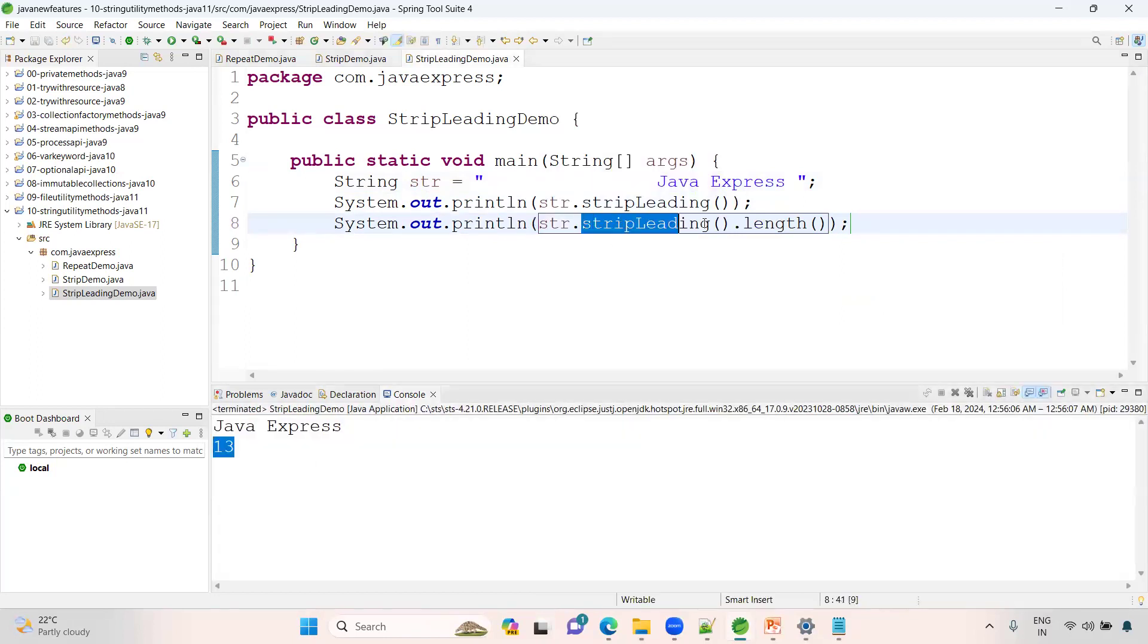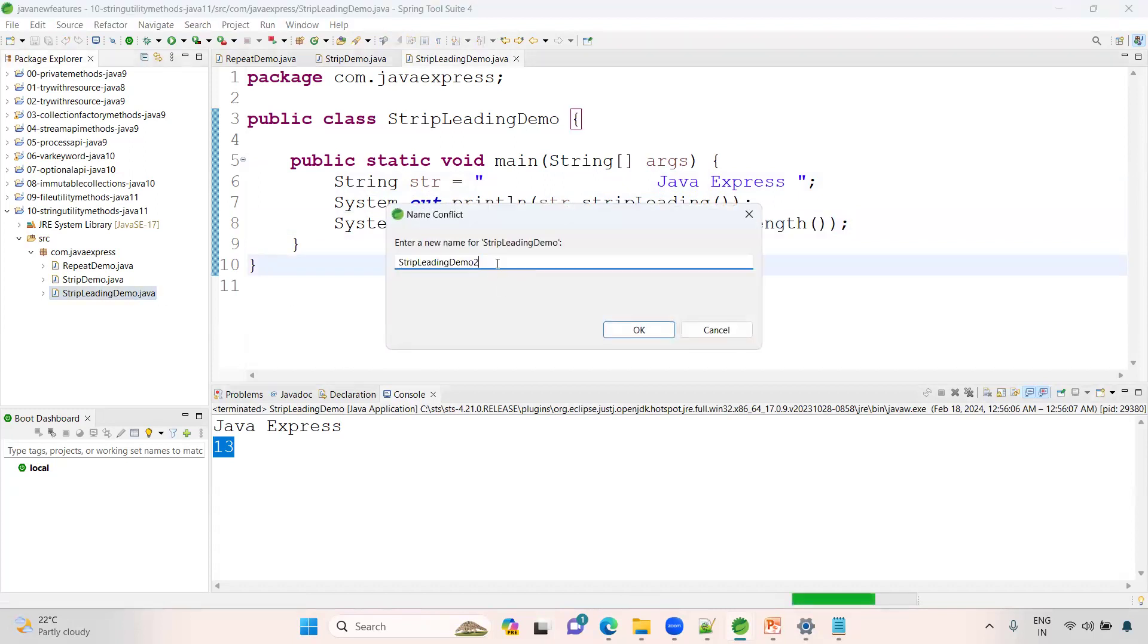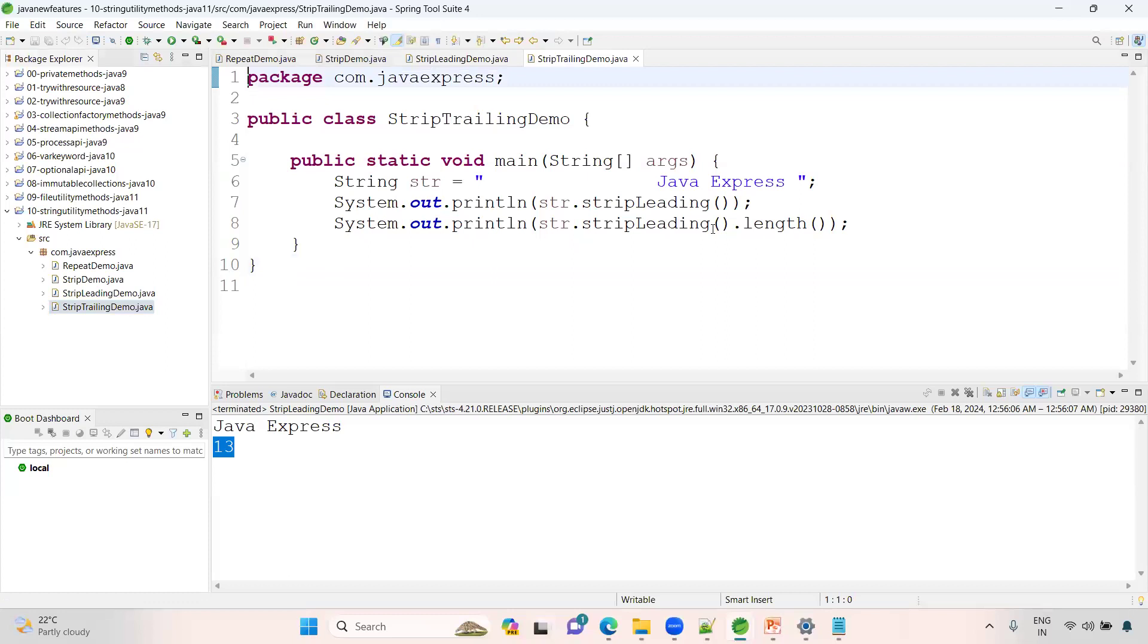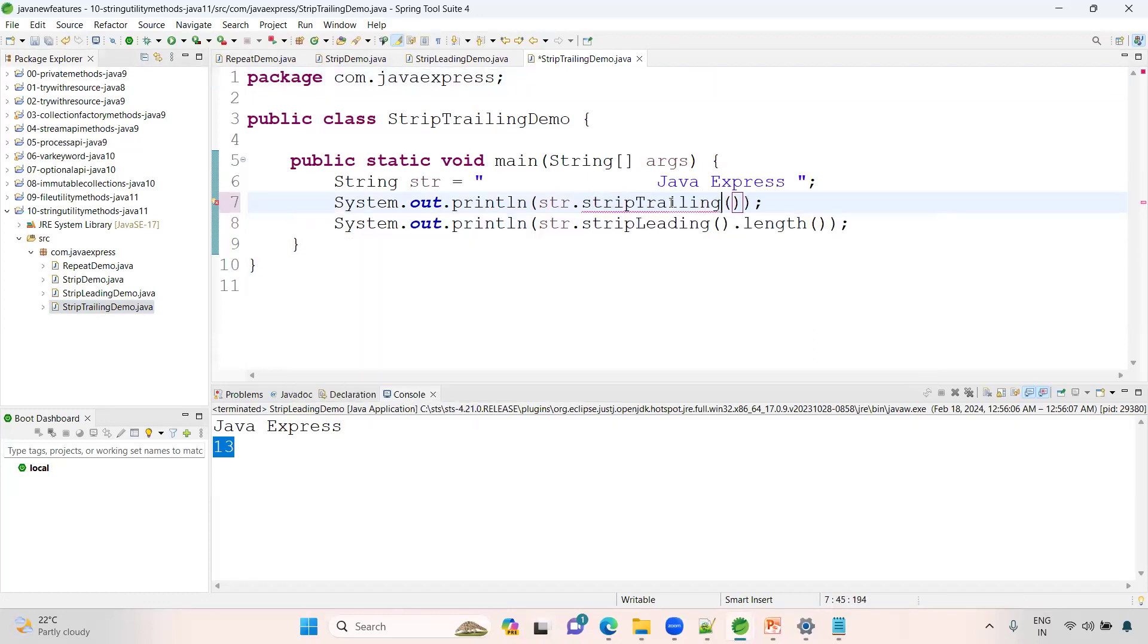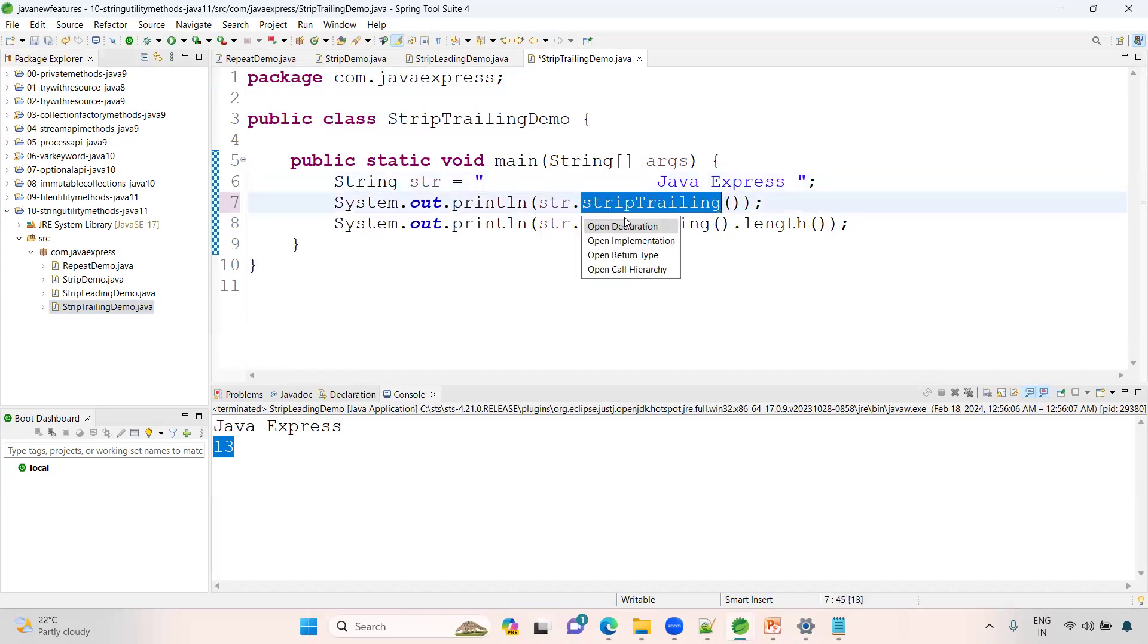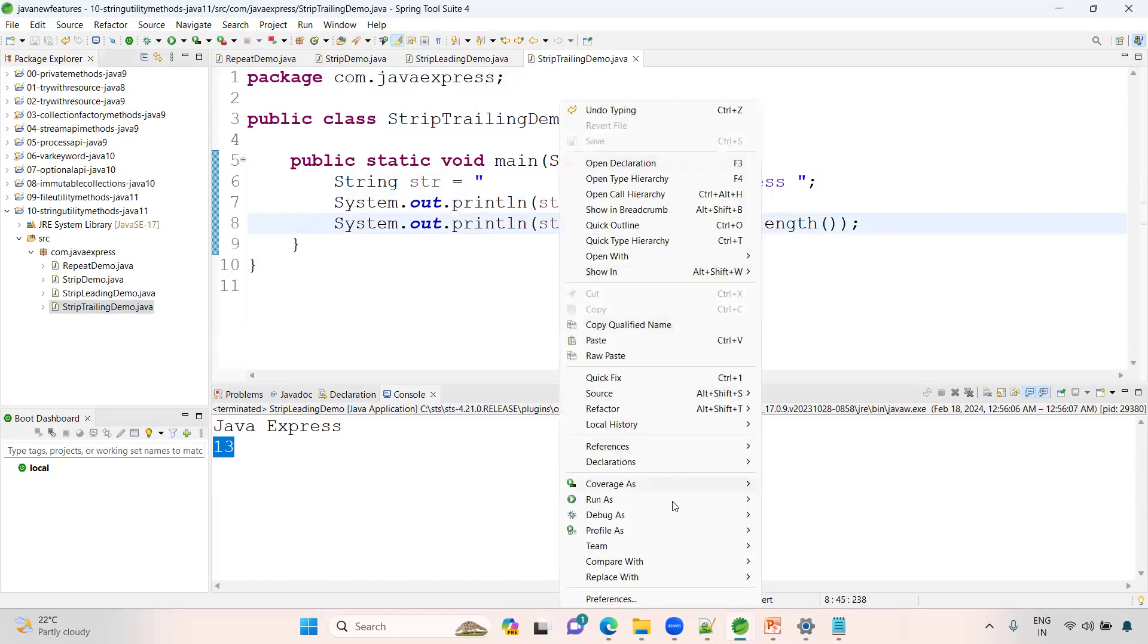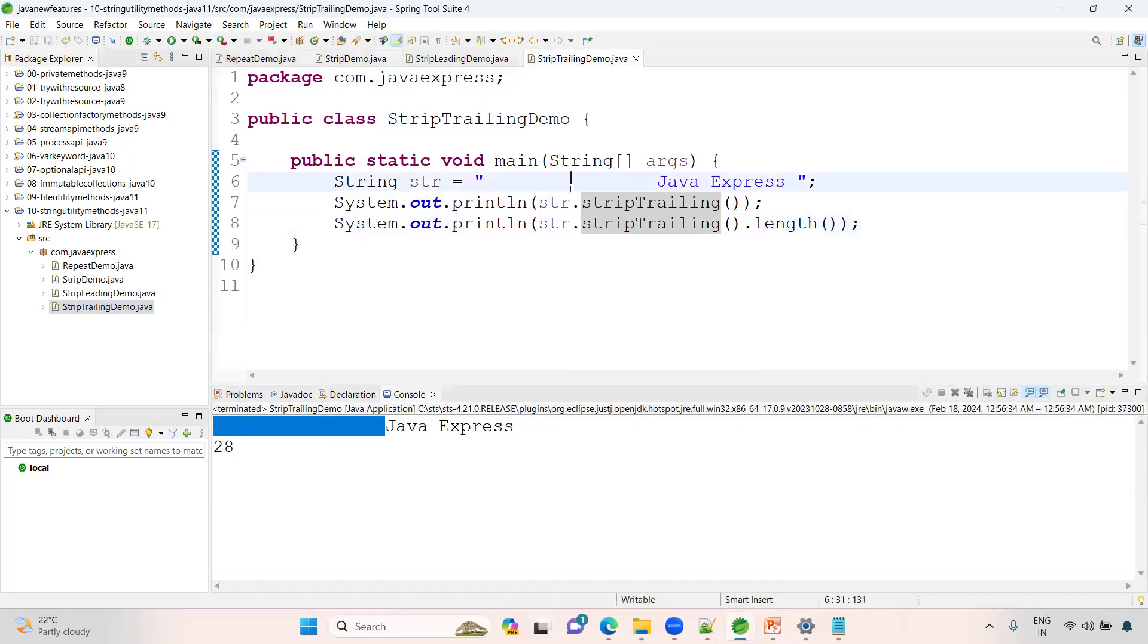After removing spaces, it will find your length. In the same way for strip trailing demo, instead of leading, it will remove spaces from the last. Trailing means this space will be removed. Now this time the length will be a lot of characters, around 28. See, not removed here. If you want to remove completely, both trailing and leading, you can use the strip method.